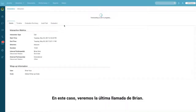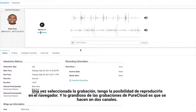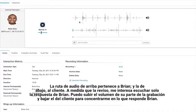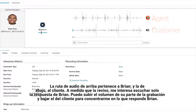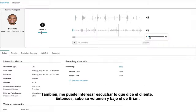In this case we'll take a look at Brian's most recent call. Once I've selected the recording I have the ability to play that recording back right within the browser. The great thing about PureCloud recordings is that they're recorded in dual channel — the top audio path belongs to Brian and the bottom belongs to the customer. As I'm reviewing this I may just want to listen specifically to Brian's response, and I can raise his volume and lower the volume of the customer. On the other hand, if I really wanted to hear the customer's response I could raise their volume and lower Brian's as well.